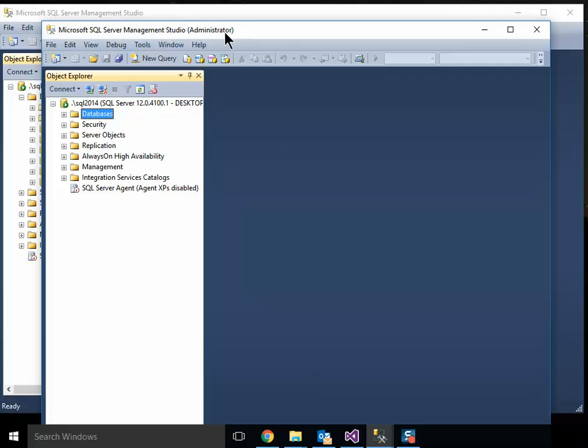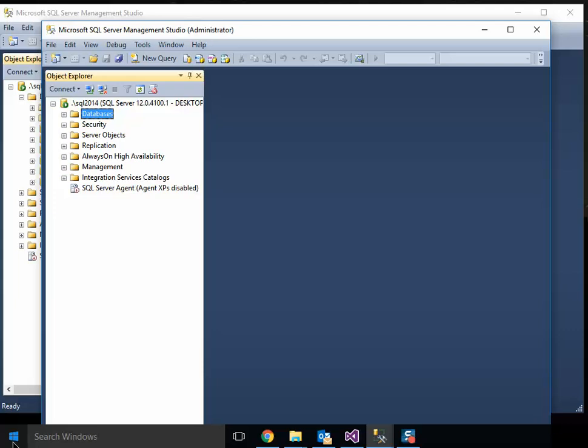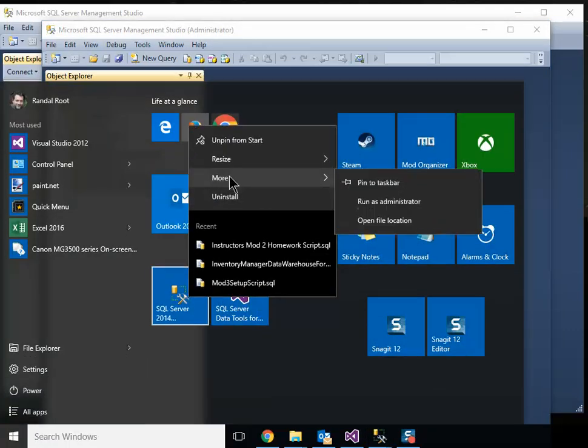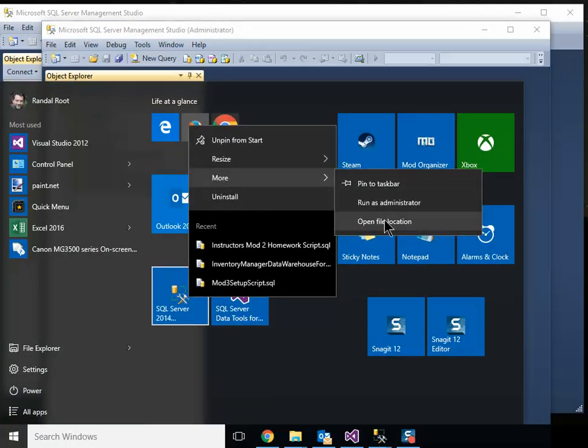So, you can see the impact that running as administrator has. In fact, I would kind of recommend always running as administrator. So, that would be a better choice here.